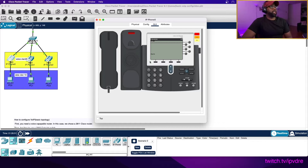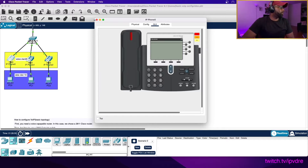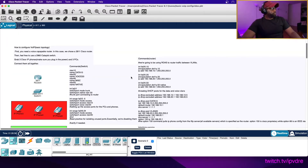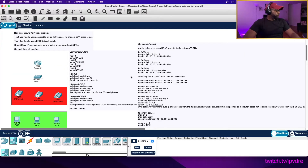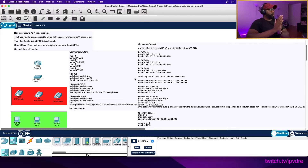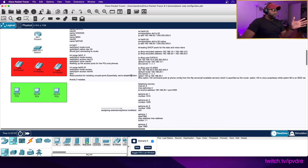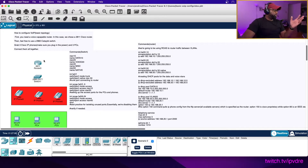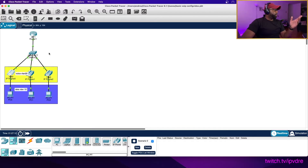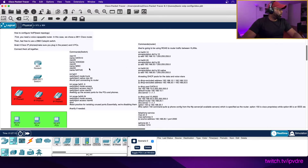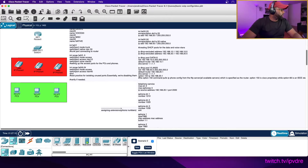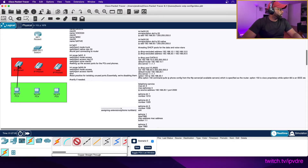We can see right here it's ringing, and that's essentially what we want - to get these phones to communicate. Let's configure this basic VoIP configuration. We're using a basic setup and a basic topology, and we'll set everything up.